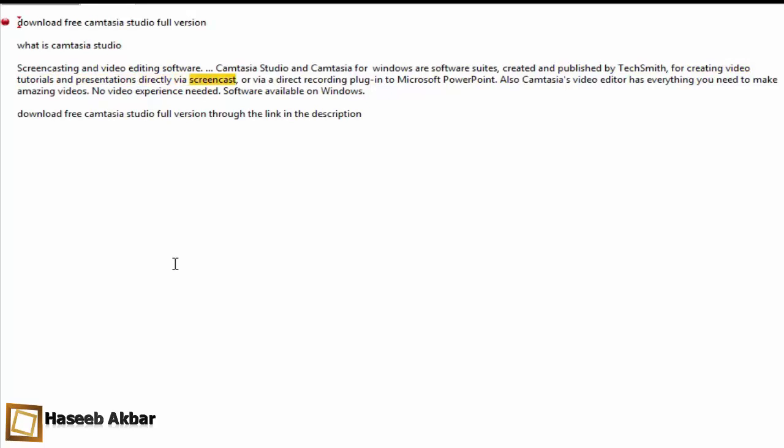Directly via screencast or via a direct recording plugin to Microsoft PowerPoint. Camtasia's video editor has everything you need to make amazing videos. No video experience needed. Software available on Windows. Download free Camtasia Studio full version.